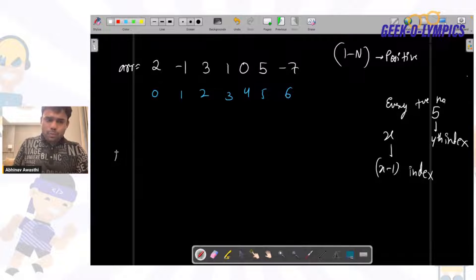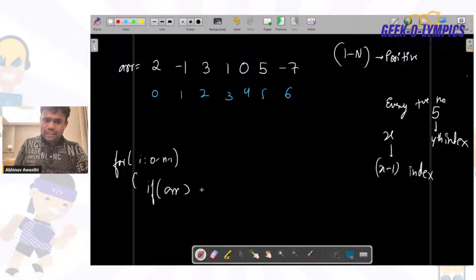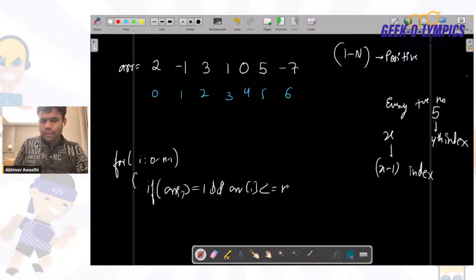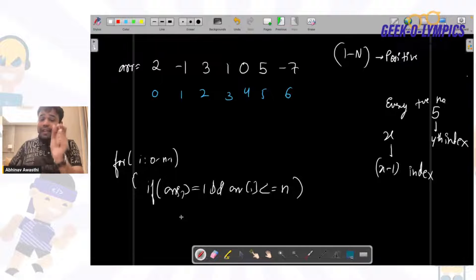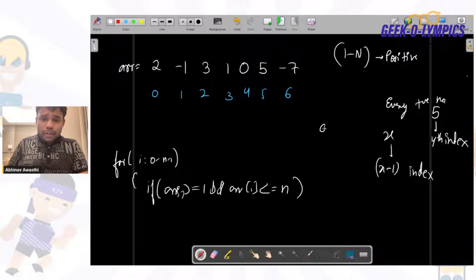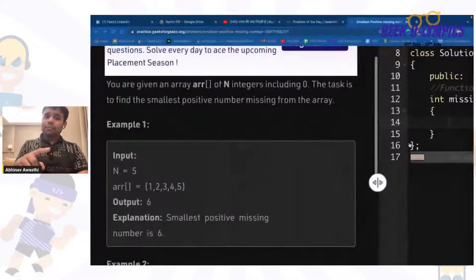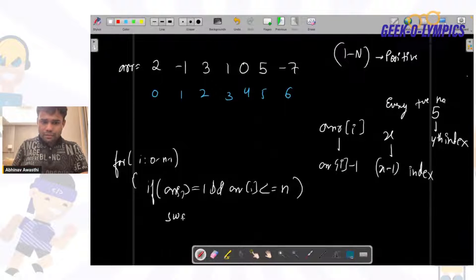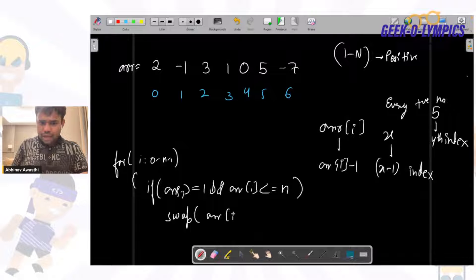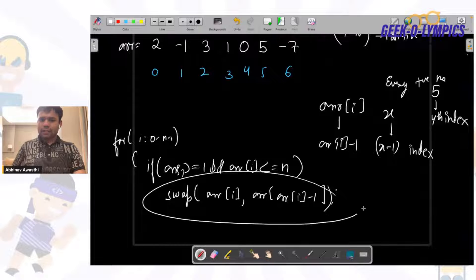We will take a loop from 0 to n minus 1. For every number which is greater than or equal to 1 and less than or equal to n, we check where that number should be. If the number is arr[i], it should be placed at index arr[i] minus 1. We will swap that number with the element at that particular index.